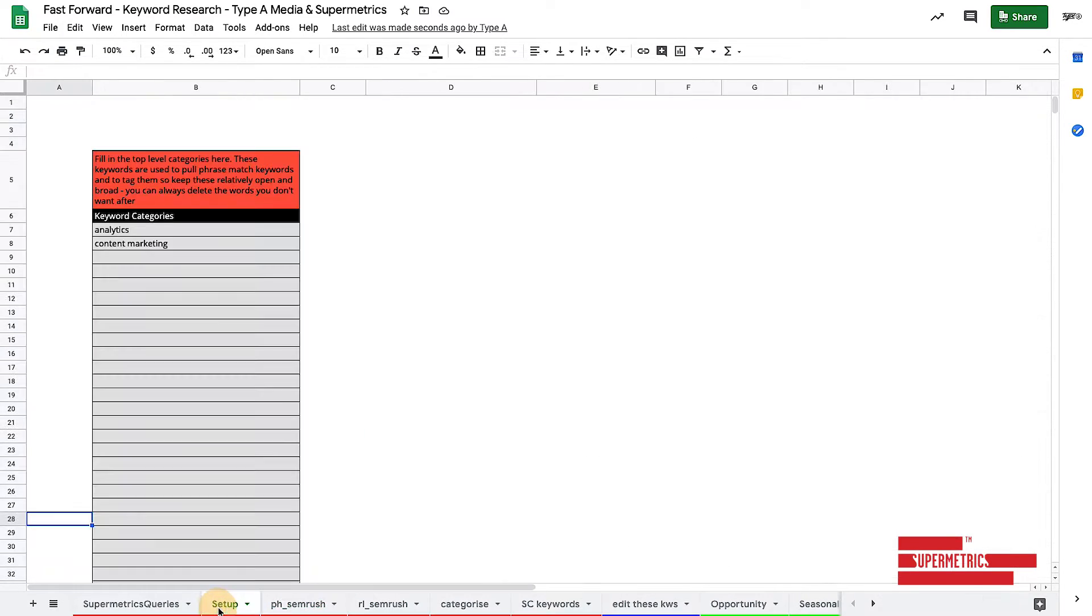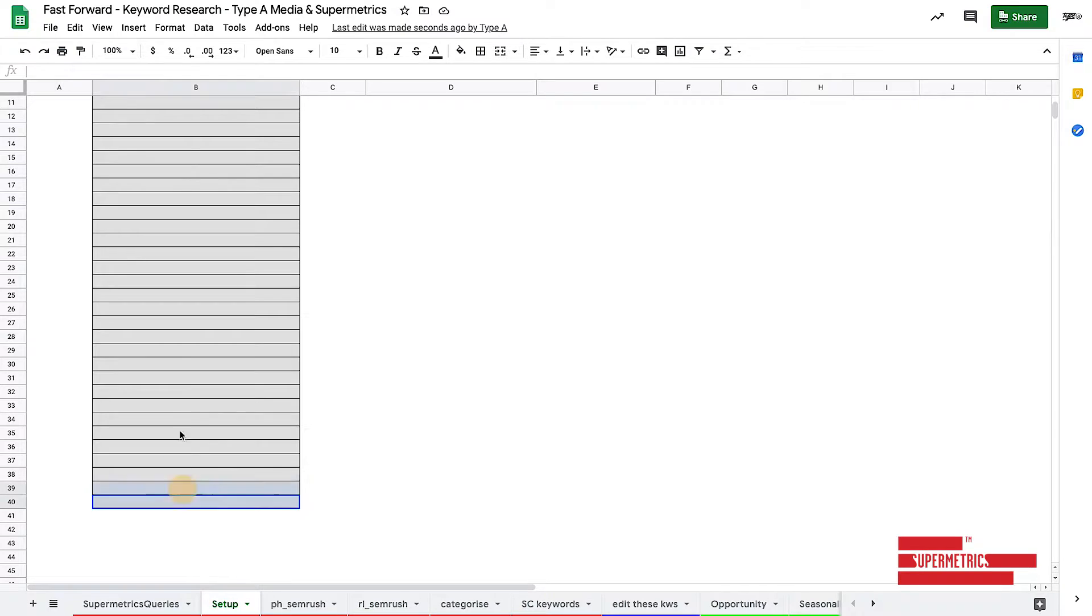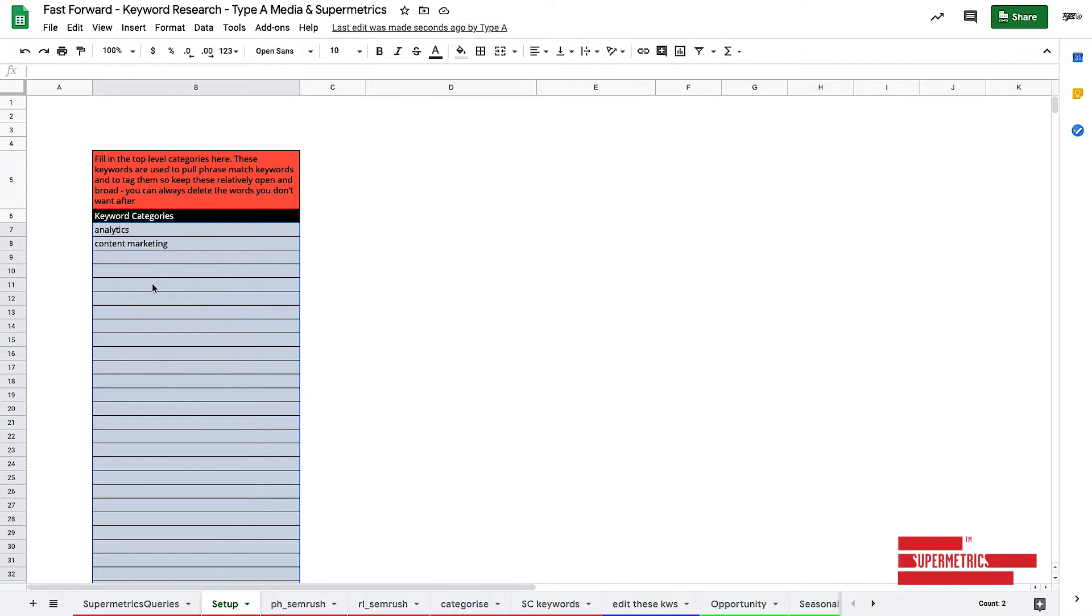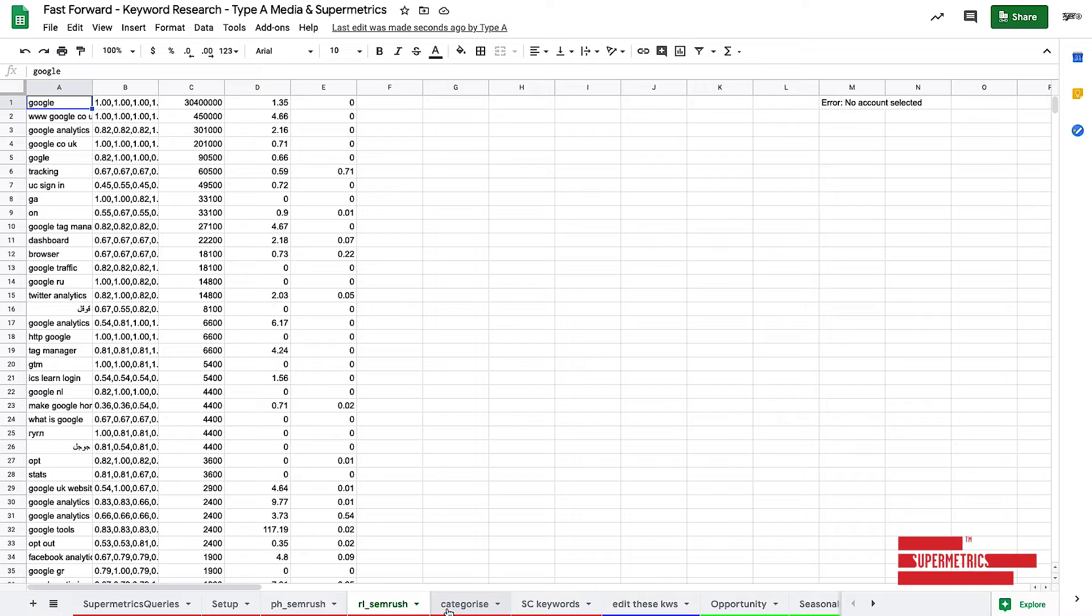Now, we set this sheet up so that you can do up to, I believe, it's about 20 odd of these at once. So if you've got an e-commerce site, you can put in 20 categories, and it'll push all 20 keyword types along both phrase and related searches.